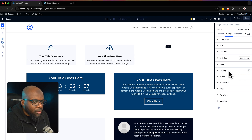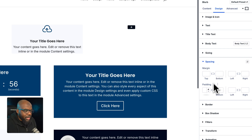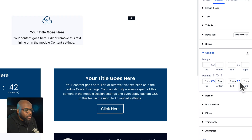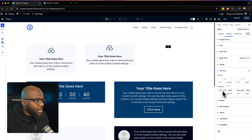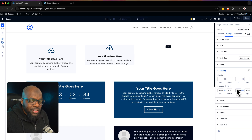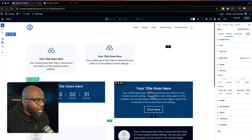I'm going to go into spacing because this is where I want to add my padding. I'm going to start off by adding 2rem on all sides. Now that I have my 2rem spacing on all sides, the next step is to save this preset because I want to use it again on other areas.